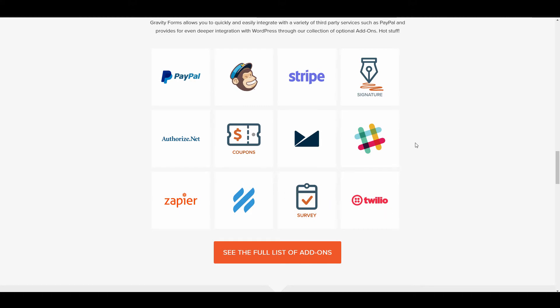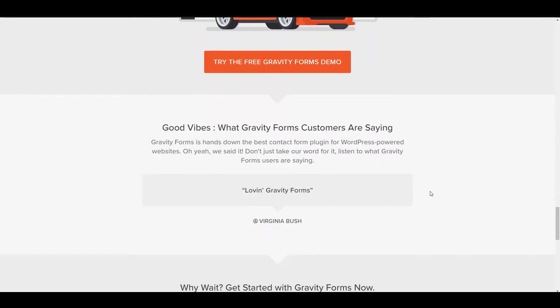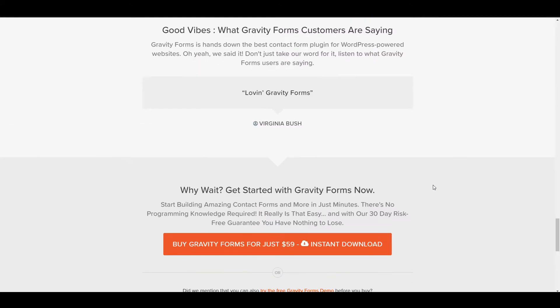You can also do quizzes, you can do surveys, you can connect it to your Slack. They also have a demonstration on their website if you want to go check that out as well.